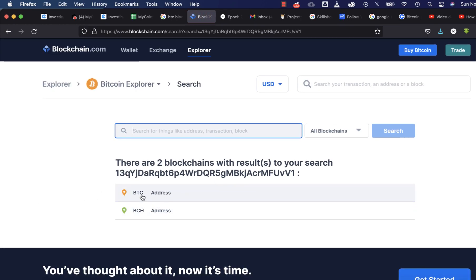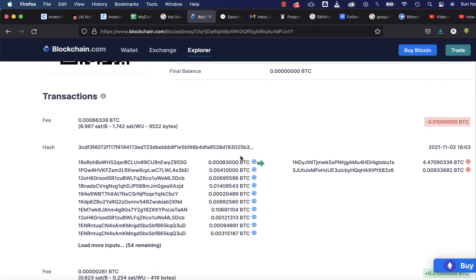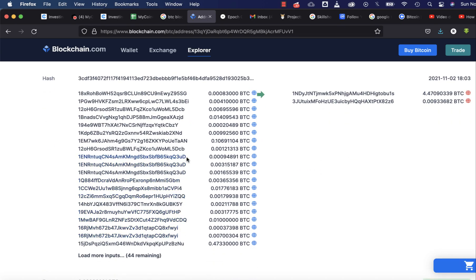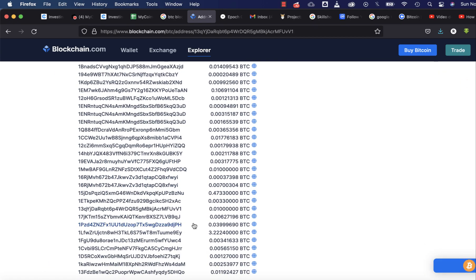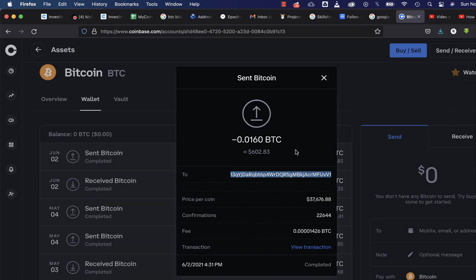It's a BTC address so I'll click BTC, and I'm going to get the transaction ID right here. You can copy this and send it to anyone requesting the transaction ID. If I go through the list I should find my Binance wallet — here it is. It's 0.1 BTC, and you can see the address ends with 'VV1', which matches my Binance BTC wallet address back on Coinbase.